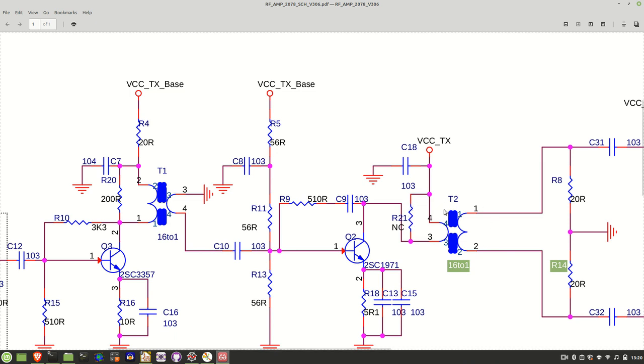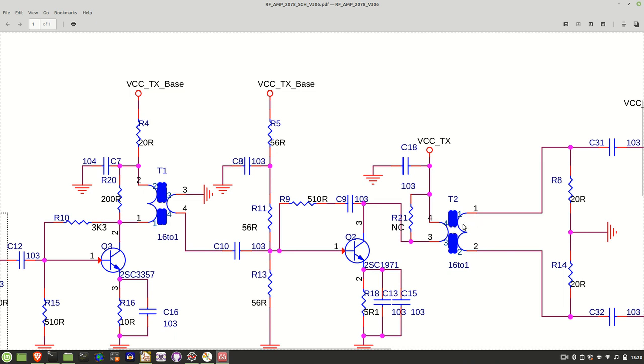Then we have T2, which is another one of those binocular cores. It's the middle-sized binocular core, and again we have the cryptic 16 to 1, so I'm going to take the same assumption that it's four turns here to one turn here.